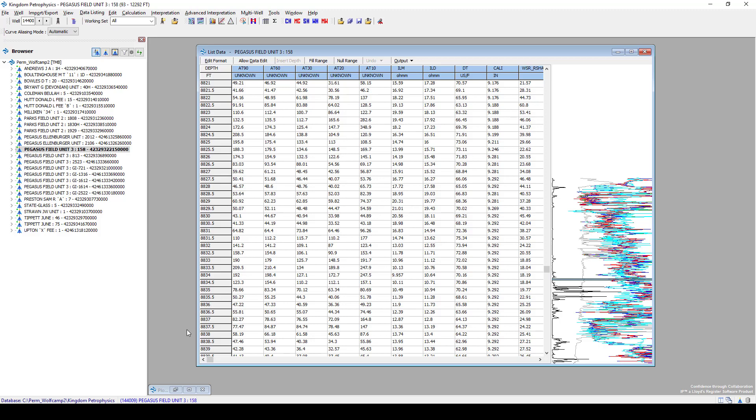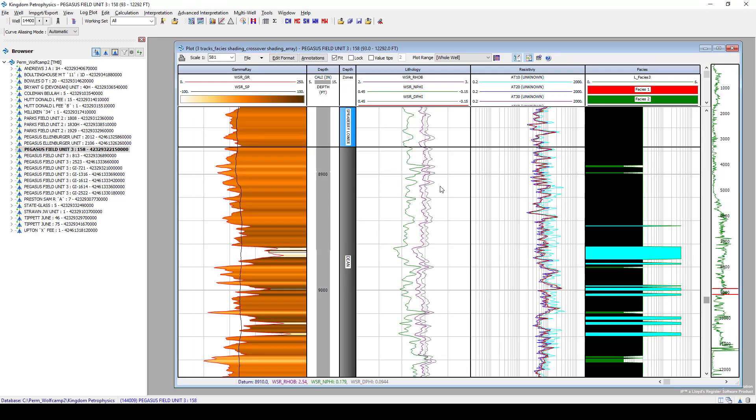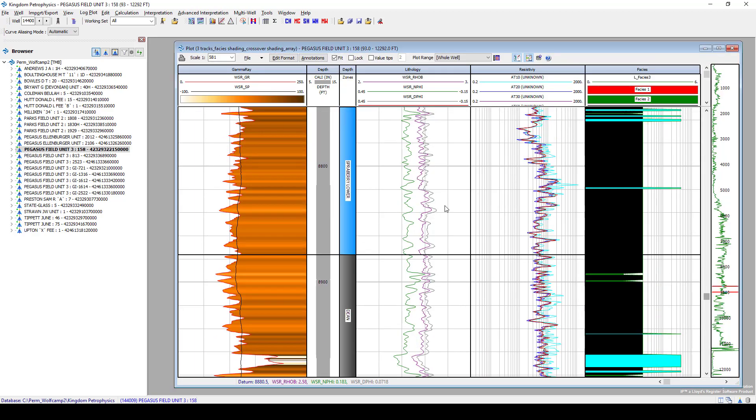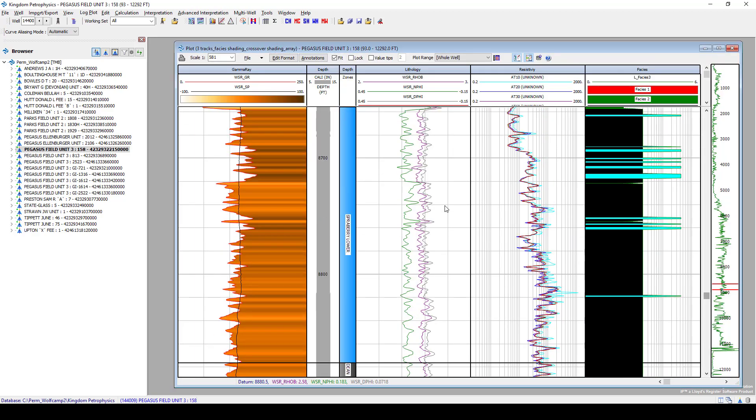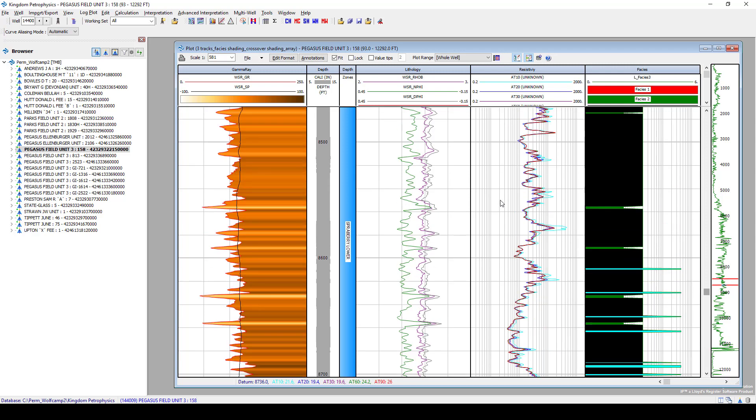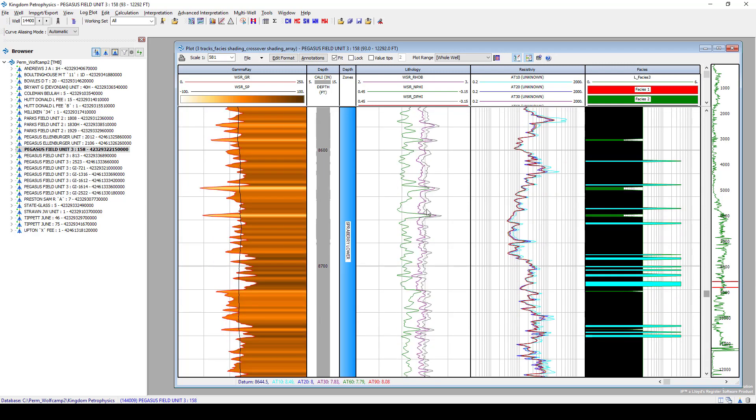Another QC option in Kingdom Petrophysics is the use of log plotting. Now log plotting in Kingdom Petrophysics is really nice. It's really quick to add curves, zoom into areas. There's a lot of dragging and dropping, putting in mirror curves, changing the look and feel, and really digging down into that well's data.